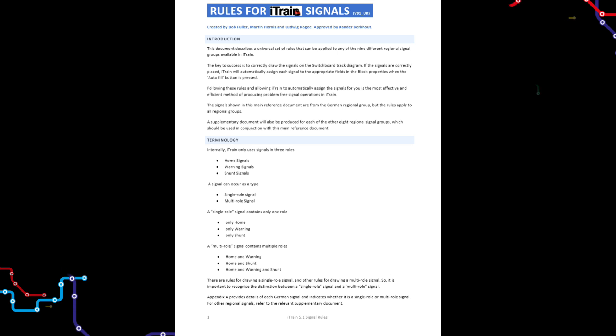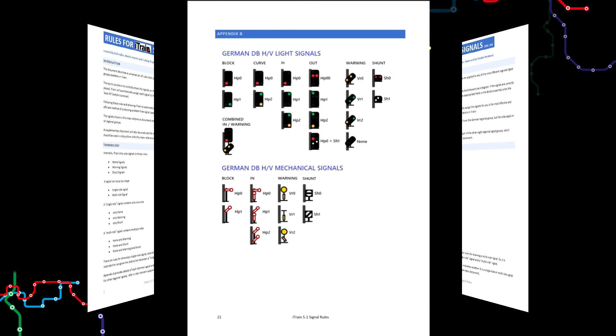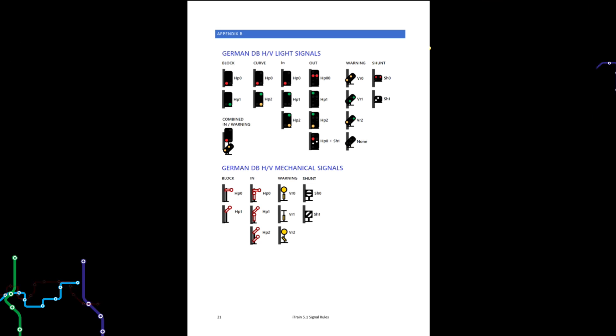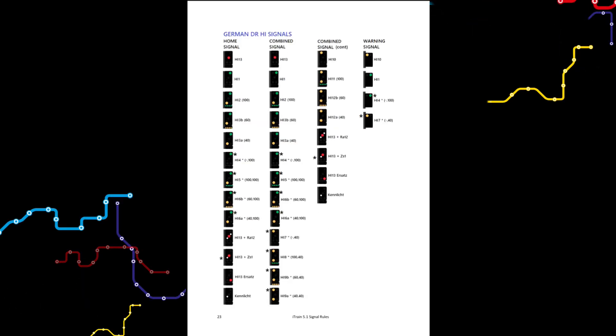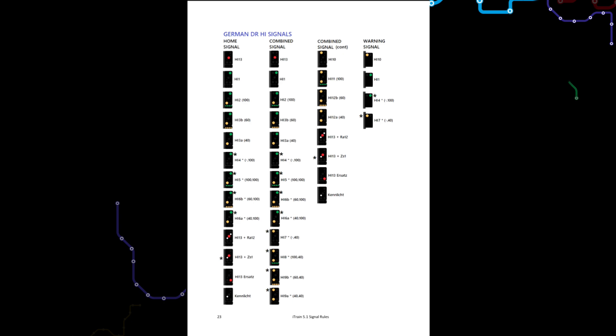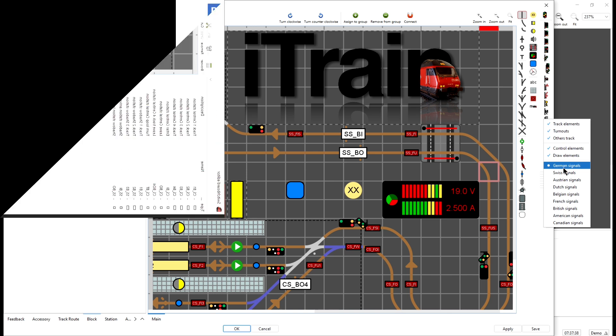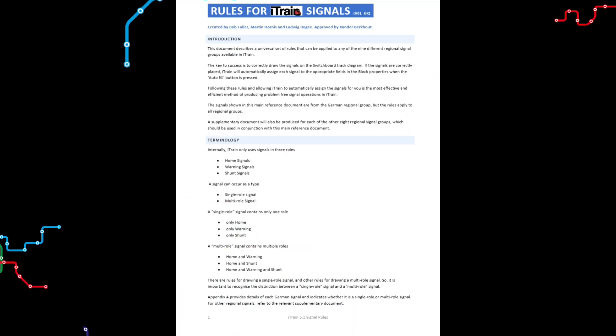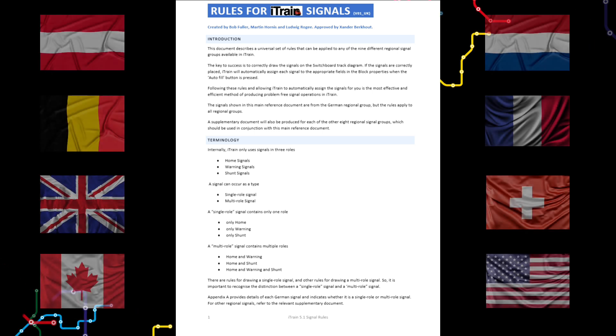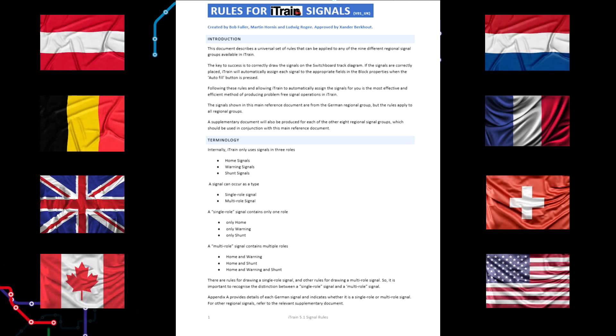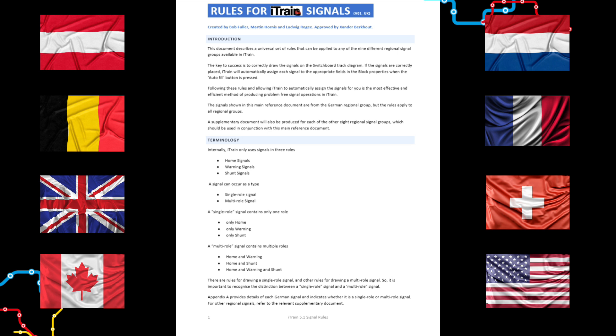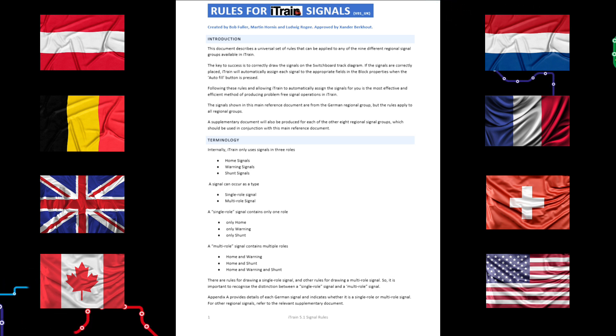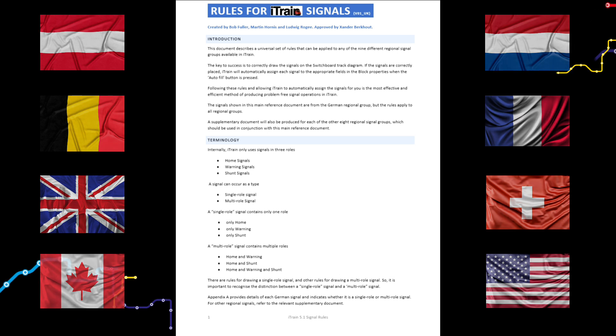In this main reference document we have chosen to show the German signals in the figures. But as said earlier, the rules apply to all the nine regional signal groups. Hence why we describe the rules as universal. Given time we will also produce a supplementary document for each of the other eight regional signal groups. Those supplementary documents will provide specific information in the native language but will always need to be used in conjunction with this main reference document shown here.